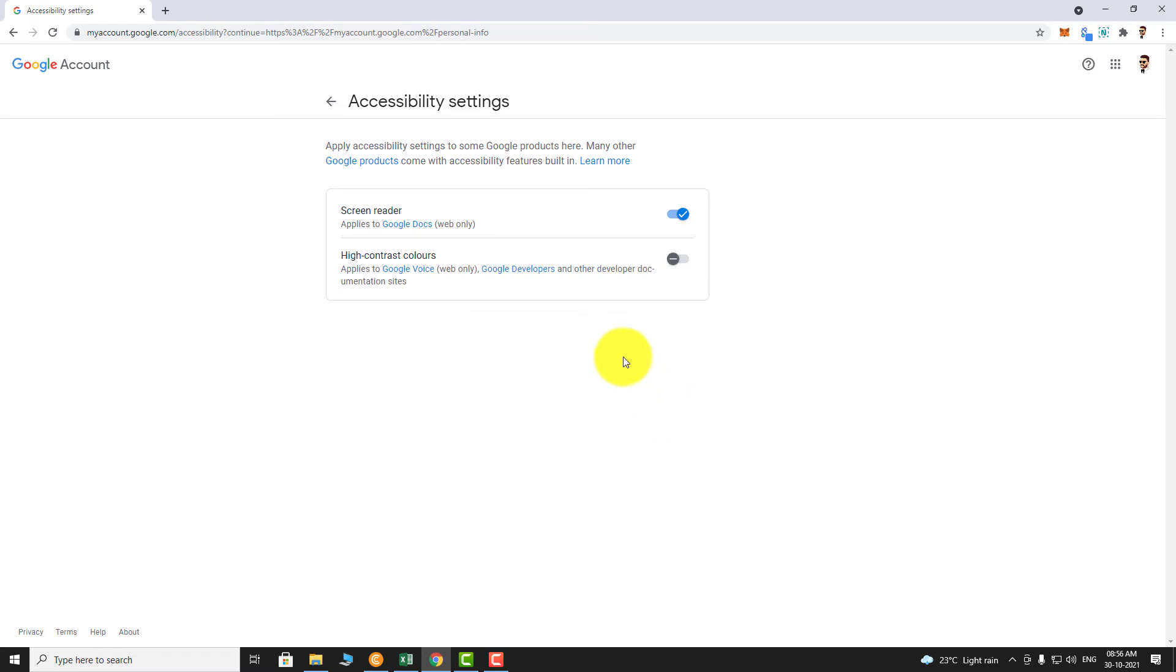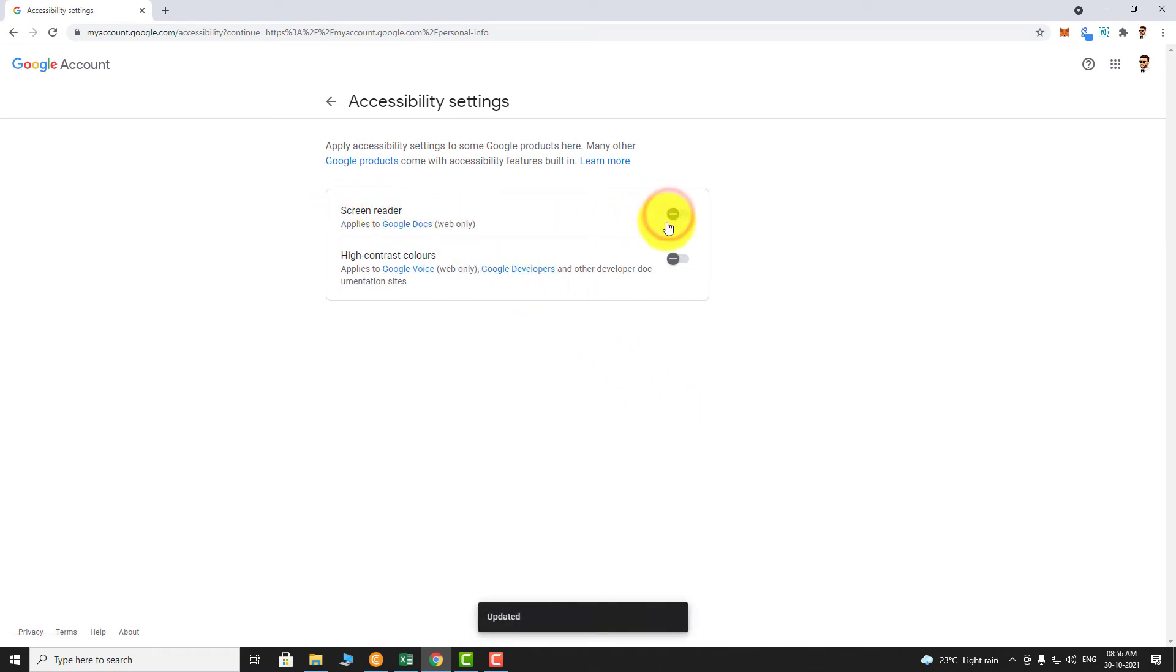Toggle the button next to screen reader to turn it off. That's it. Screen reader is turned off on your Google account.